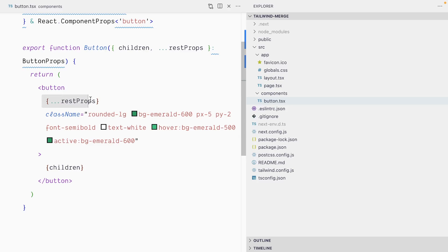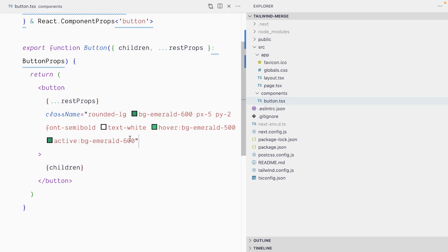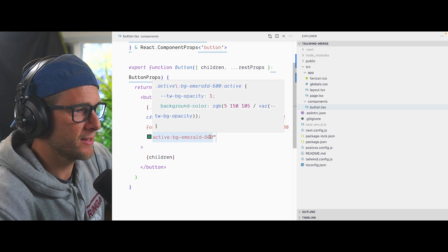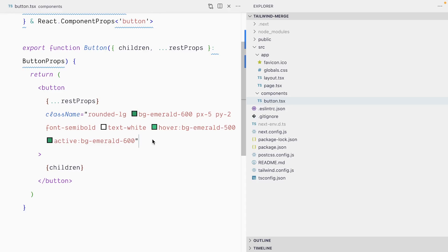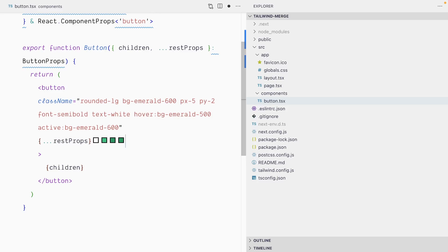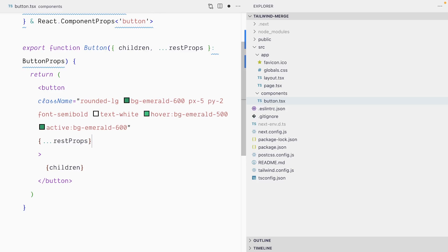The pattern of spreading props before the className attribute means you lock the ability for the user to override the default styles — and that might be something you do absolutely intentionally. But in our case, the user really wants to be able to override the styles, so let's move the rest props after the className attribute and see what happens.